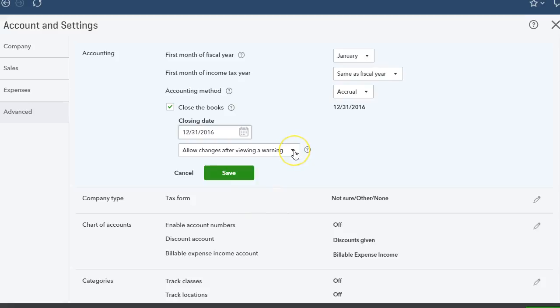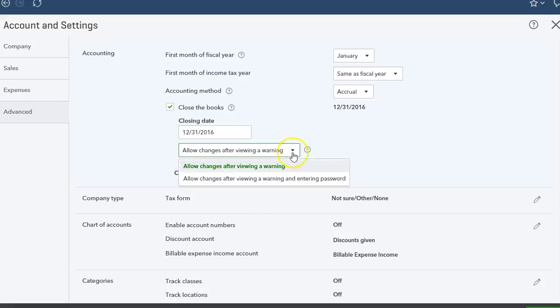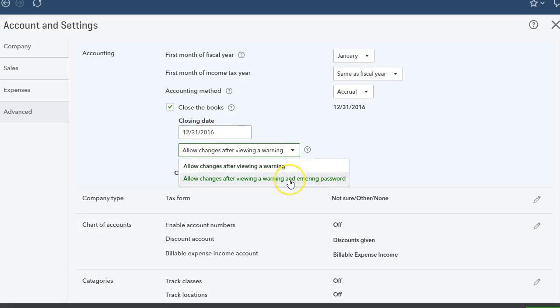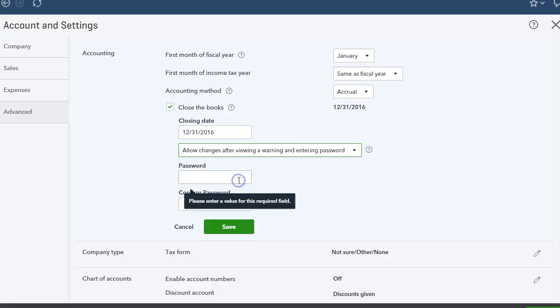Then under that, we have two options. We can allow changes after viewing a warning that they will be changing something in the closed period, or we can allow changes after entering a password. I usually do this one, after entering a password.